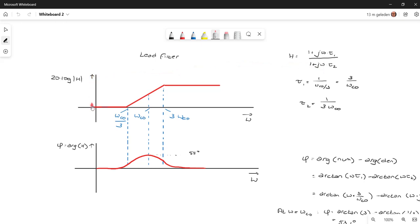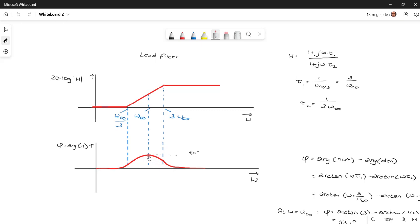The Bode amplitude plot has this kind of behavior: at 1 over tau_1 the Bode plot starts to increase with 20 dB per decade, and at 1 over tau_2 it goes flat again. This is the phase characteristic, and this shows why this is a lead filter — because we have a phase lead here, with a maximum phase at this point.